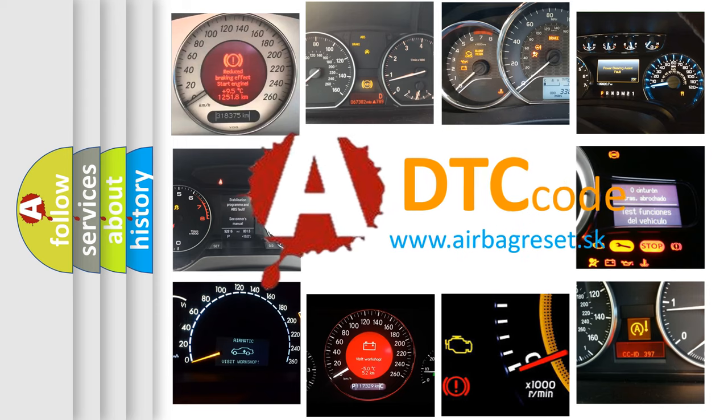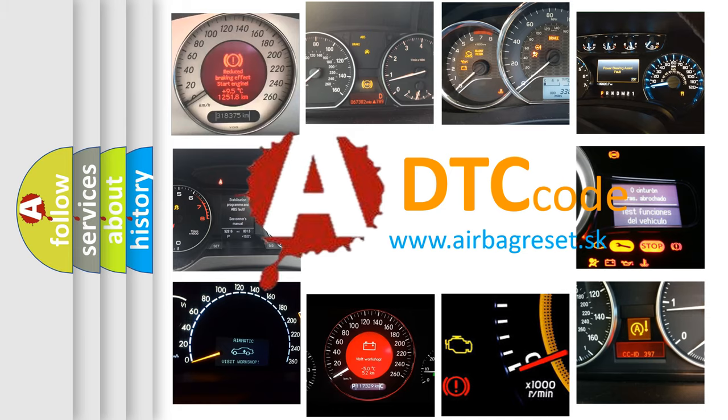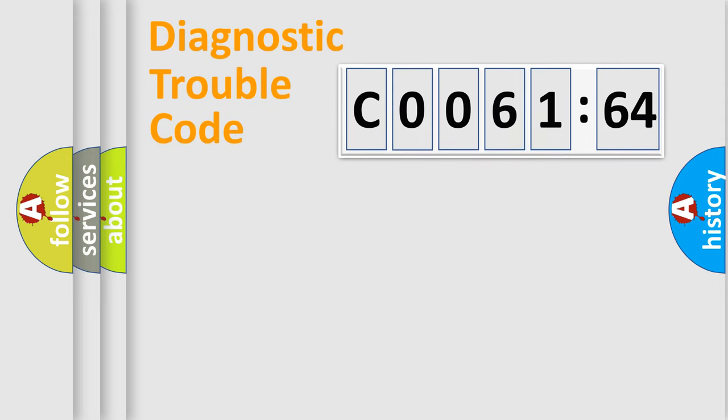What does CO061-64 mean, or how to correct this fault? Today we will find answers to these questions together. Let's do this.